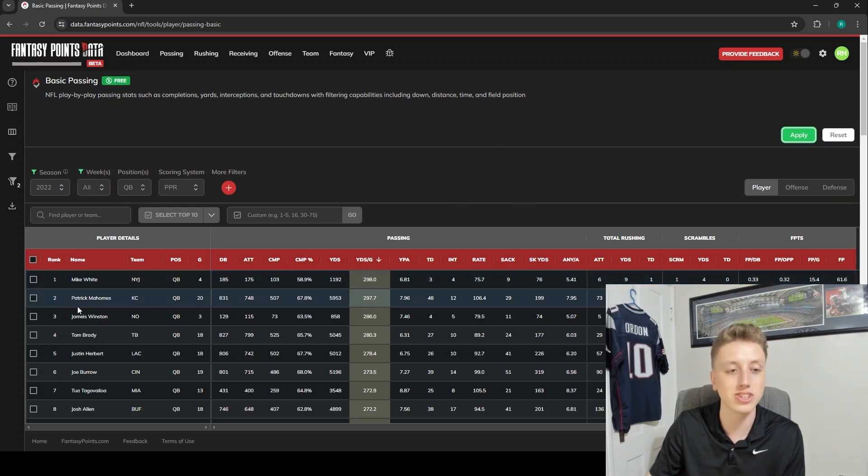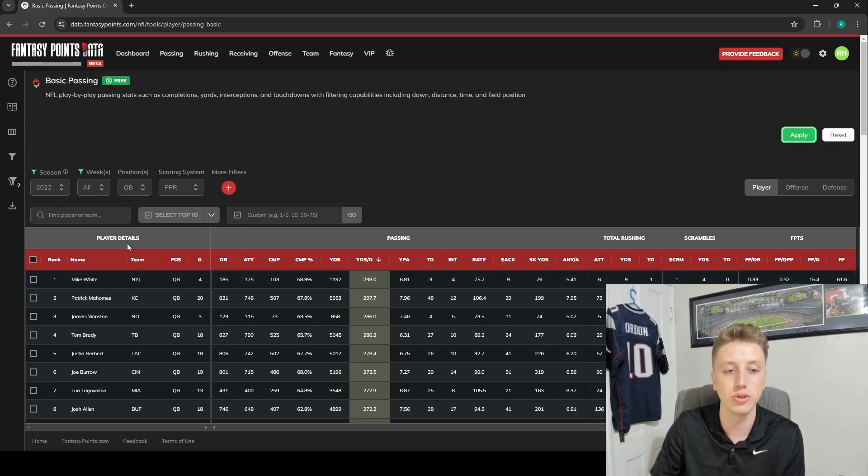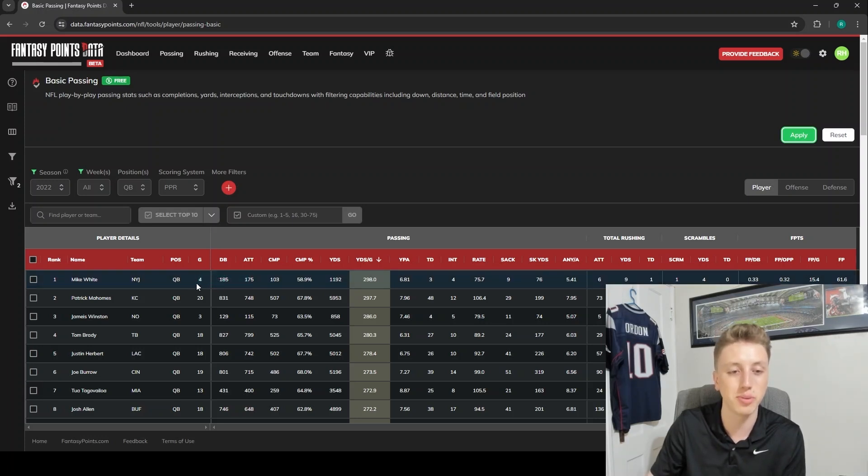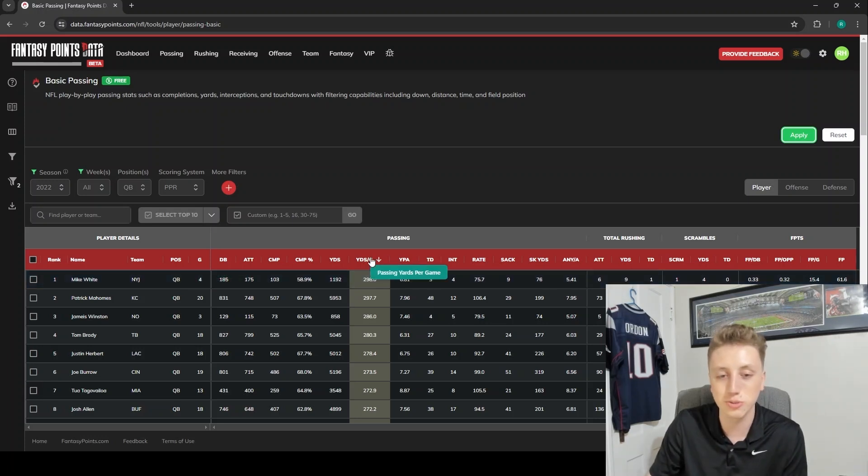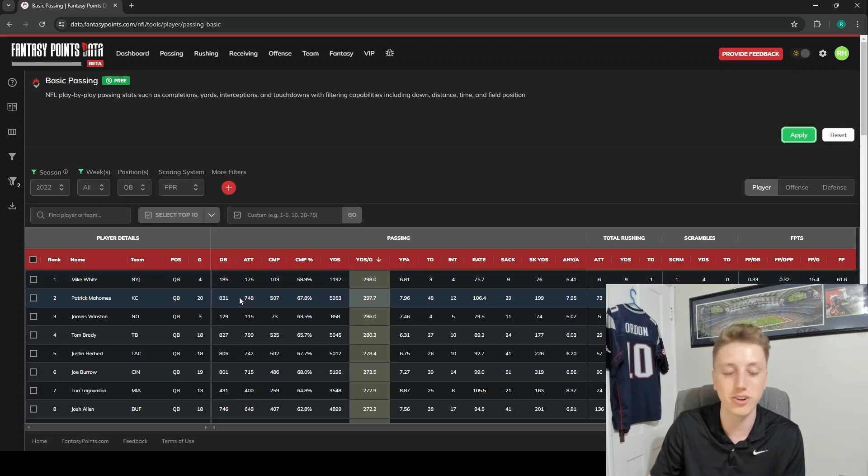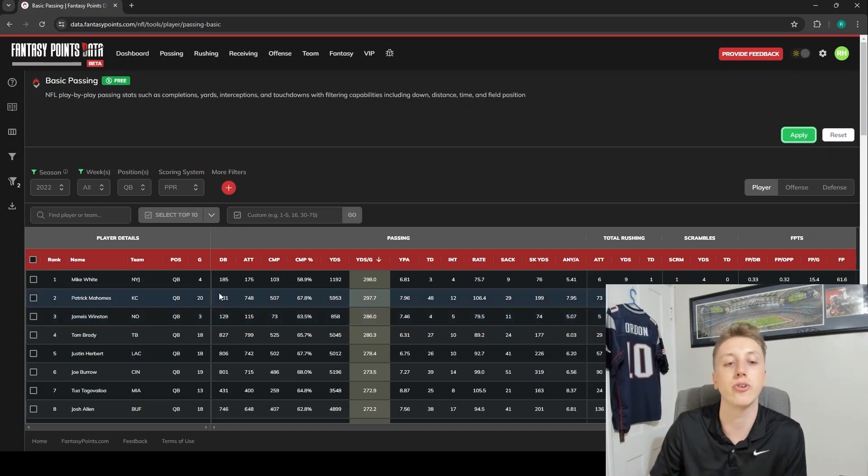Now that we've done that and the table has updated, we can actually see that Mike White, our GOAT, led the league in passing yards per game in 2022 including the playoffs. Obviously Mike White did not start in the playoffs - we can see here that he only played four games, but it's yards per game, so that works for him. We've got Mahomes right under him, Jameis Winston right here on three games.